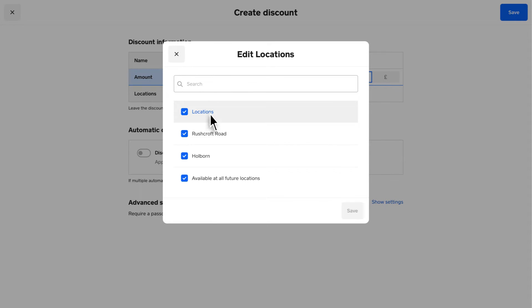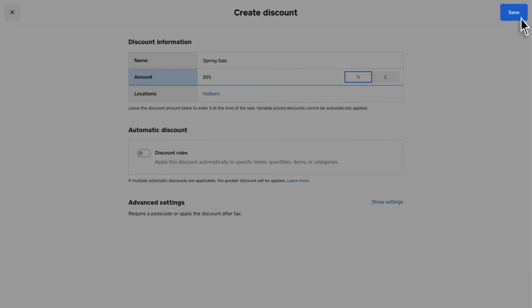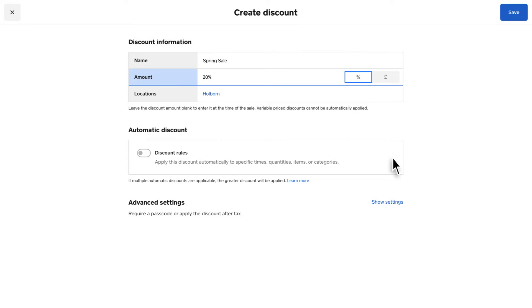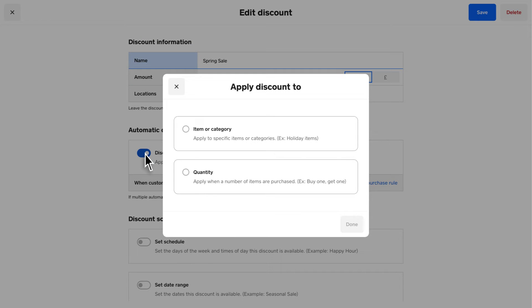If you'd like to apply your discount manually, click Save. If you want to set up an automatic discount so that items are discounted during a sale for specified timeframes or combinations, toggle on Discount Rules.